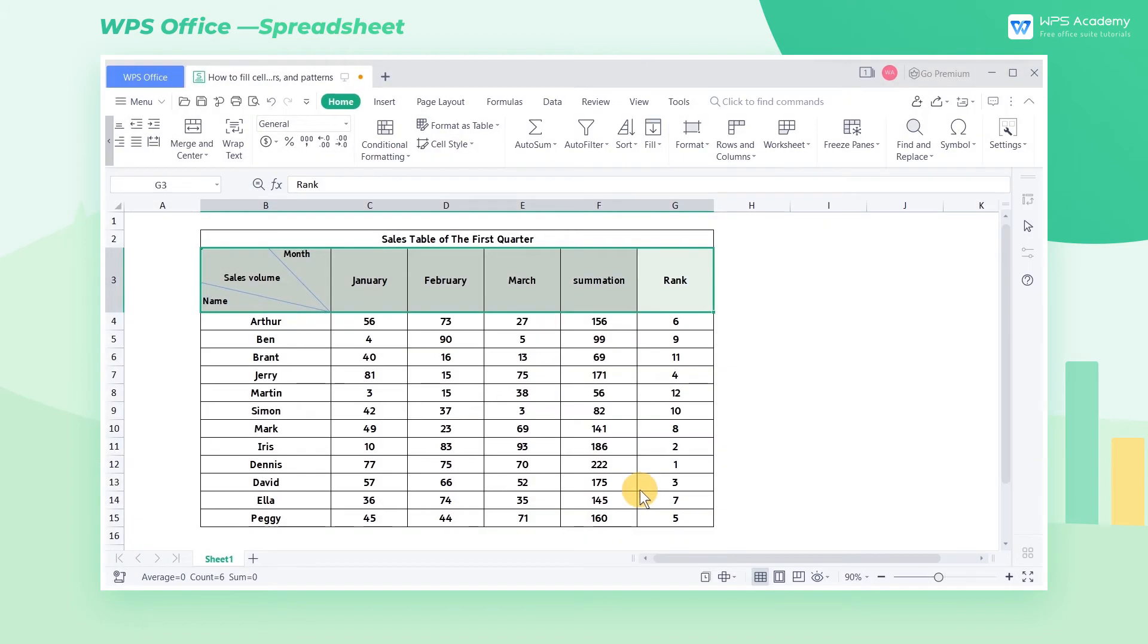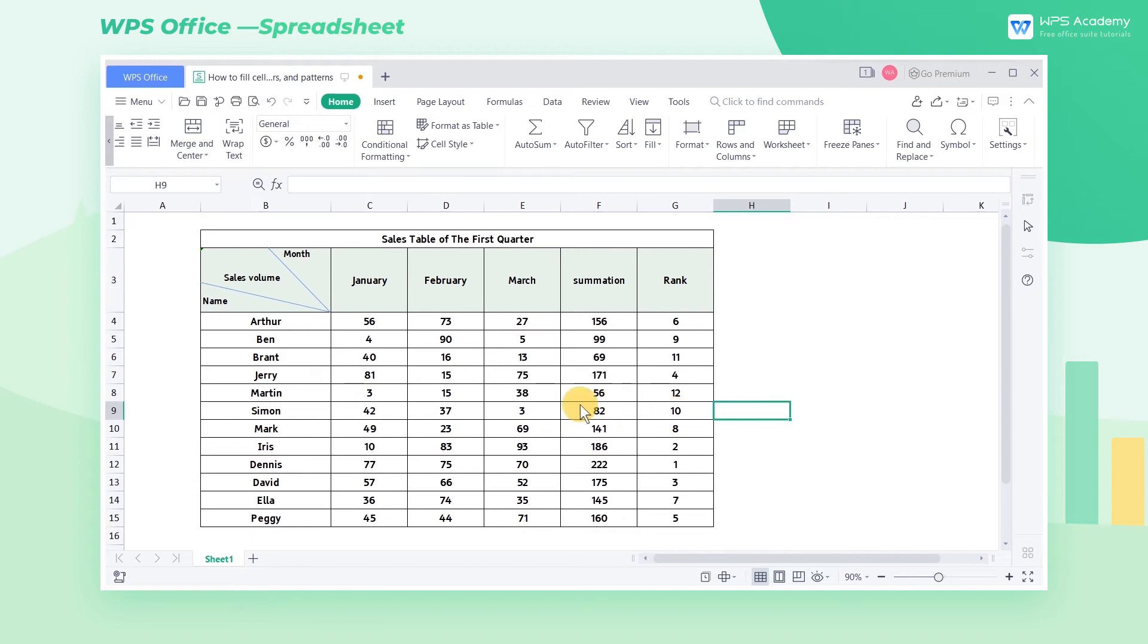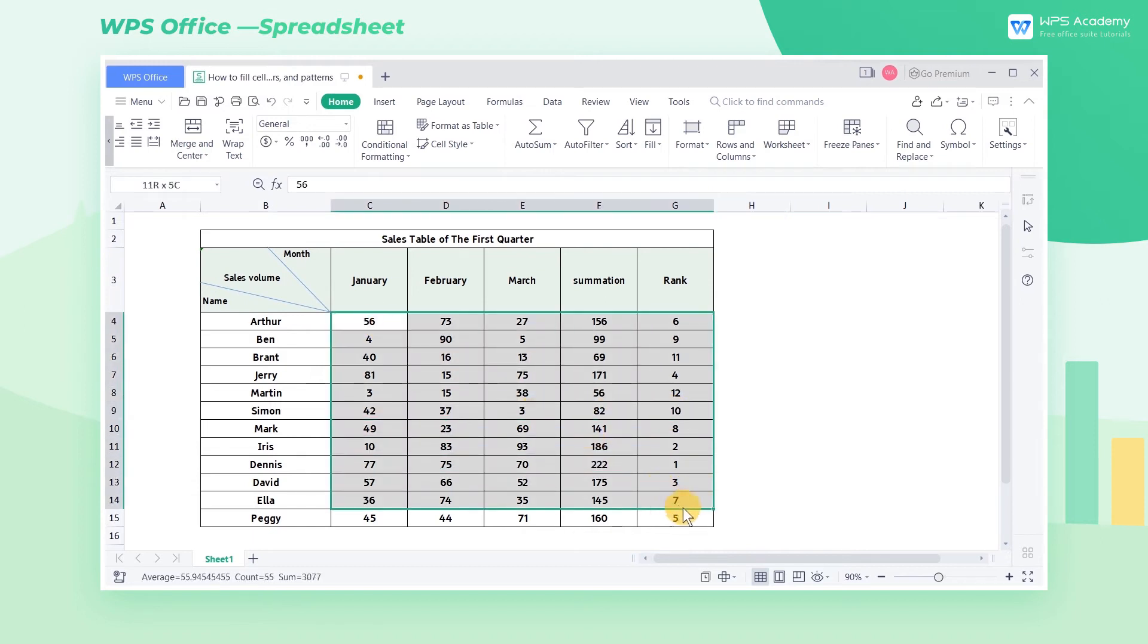Now the cell is filled with a pure color. In addition, we can also add a gradient effect to a cell selection.